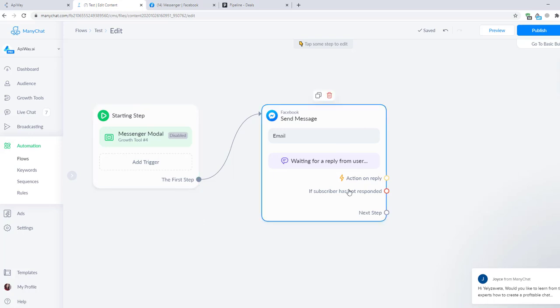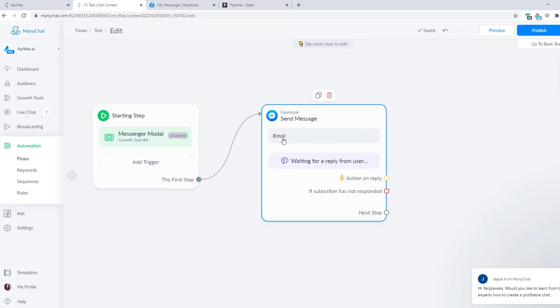As you can see, I've created a simple flow on ManyChat in advance. And here you can see a question from the chatbot. It's about email. Now I will add a question about phone number and show you what to do to send contact info to Pipedrive when phone is received.